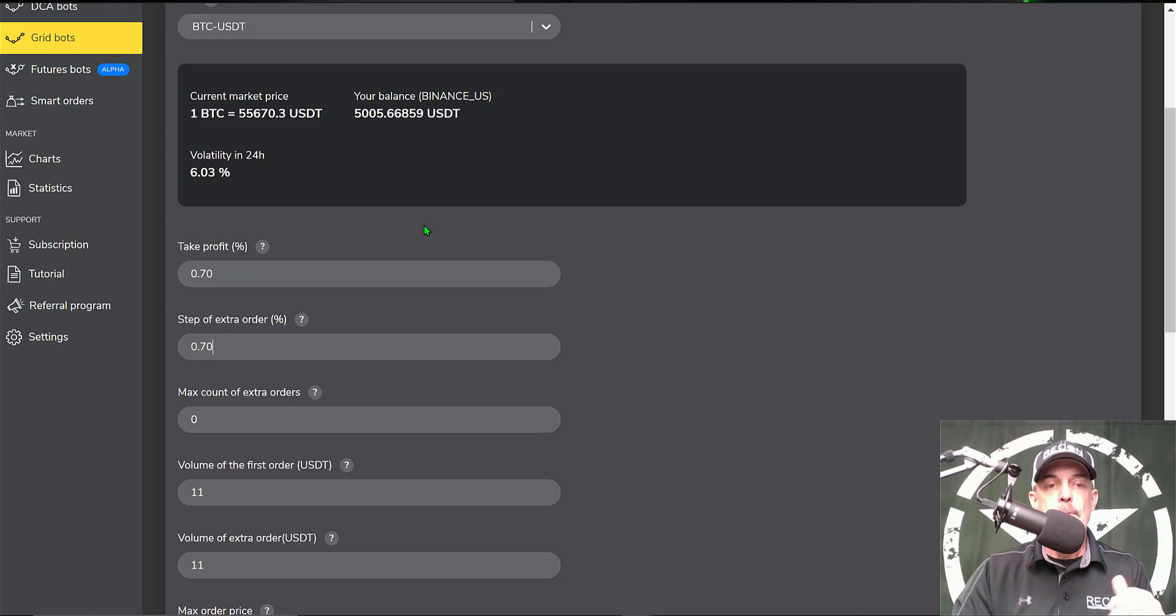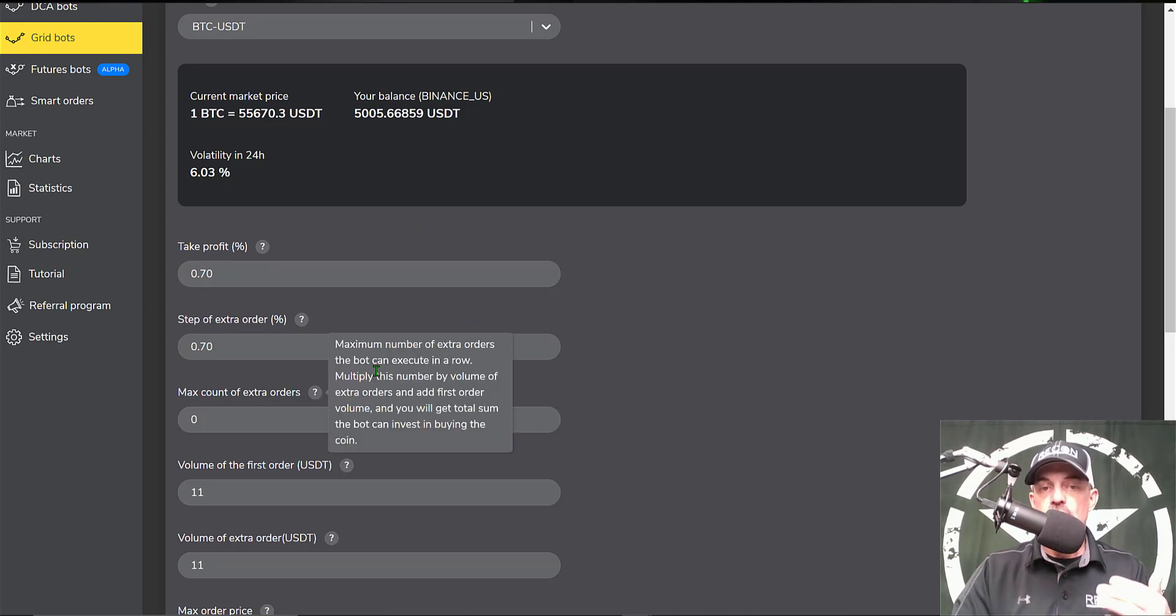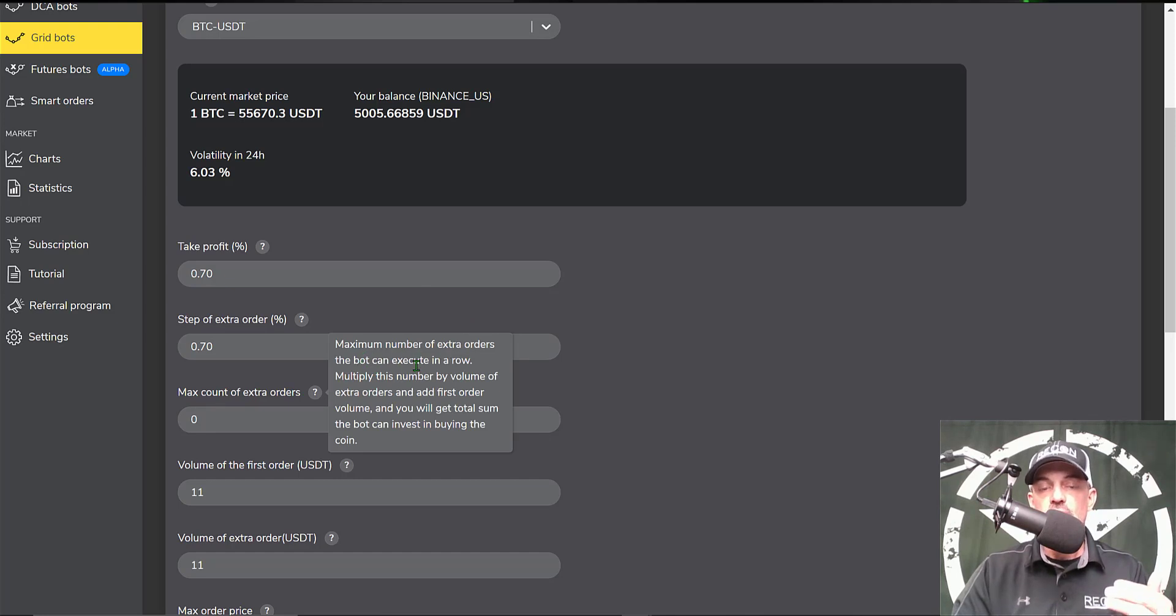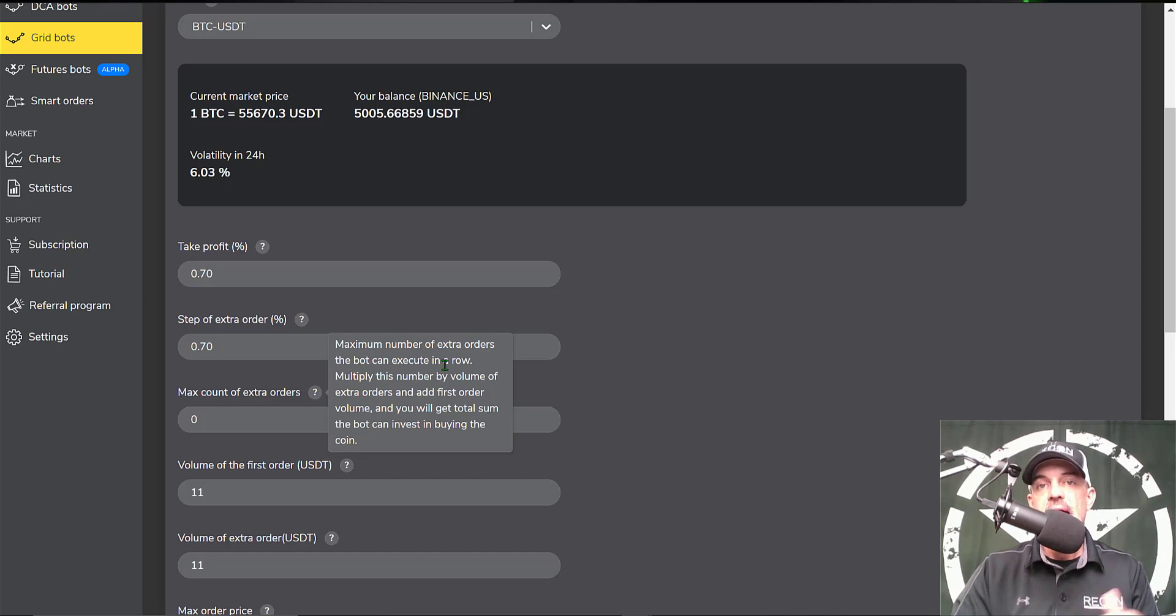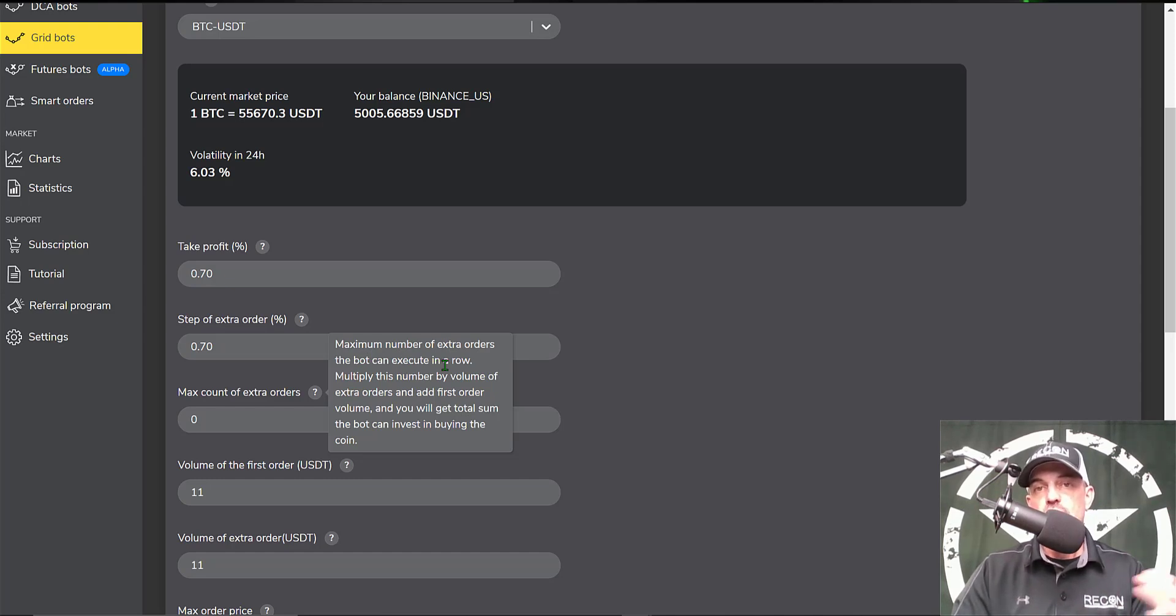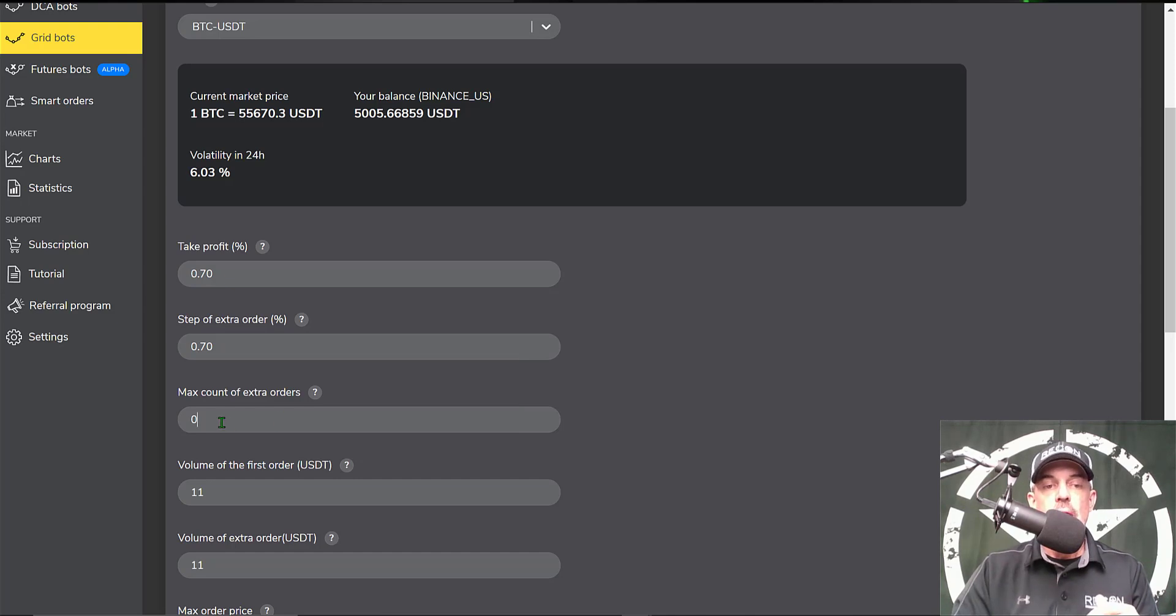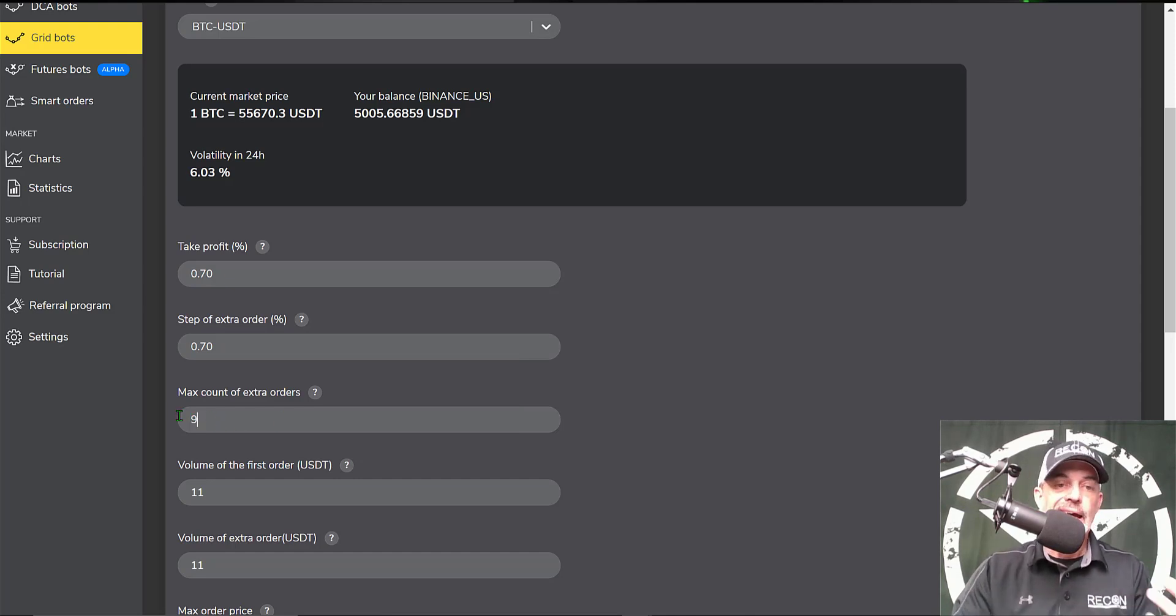Max count of extra orders - this option is the maximum number of extra orders the bot can execute in a row. If the price is going down, how many buys in a row would you allow this bot to do? I will put in nine.